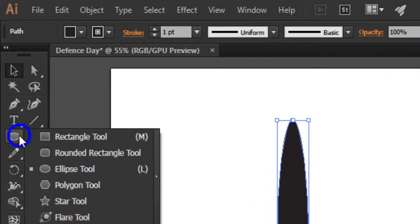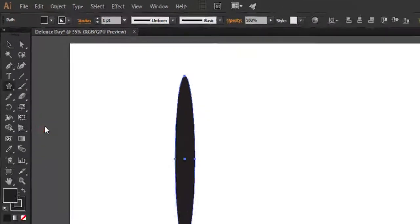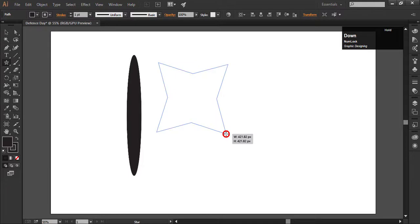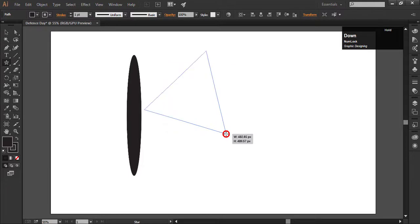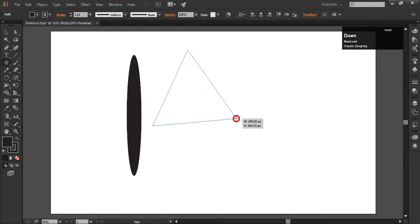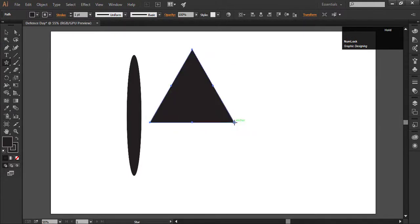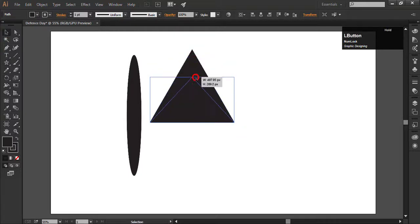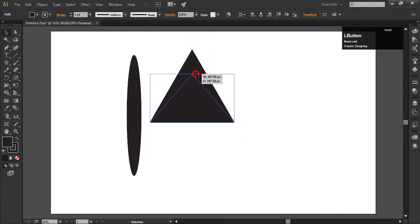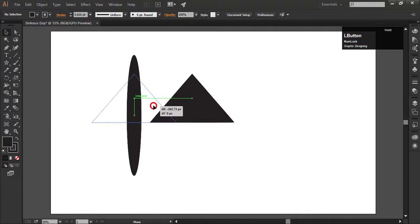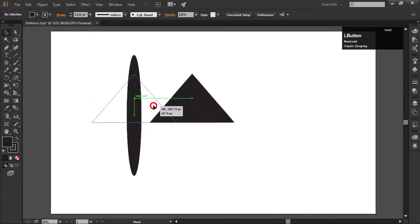Now select the star tool. Press the down arrow key to turn it into a rectangle. It will decrease the number of corners or anchor points. Decrease its size from the top anchor point and set it on the ellipse in the center like this.